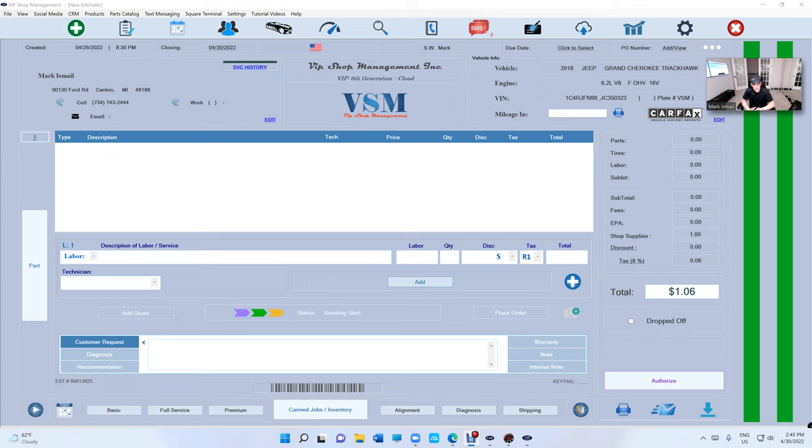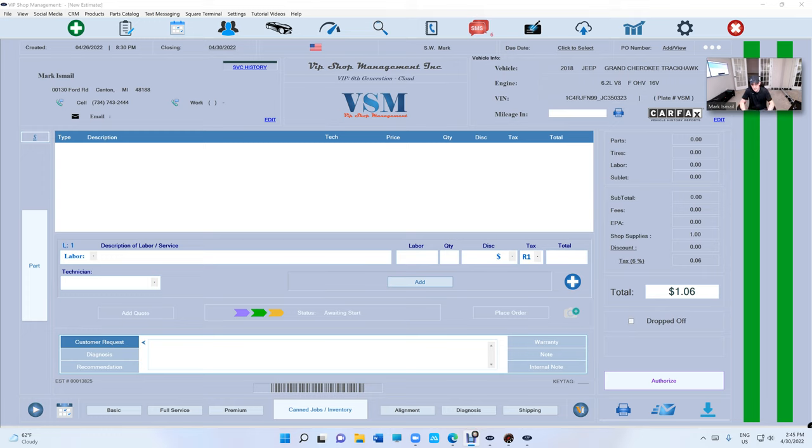What's up guys? Mark here from VIP Shop Management. I have some more news about Labor Guide, VIP Labor Guide. So we were able to adjust your existing database to be used as your Labor Guide, which is really cool.